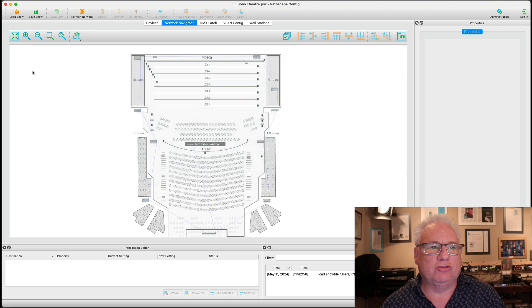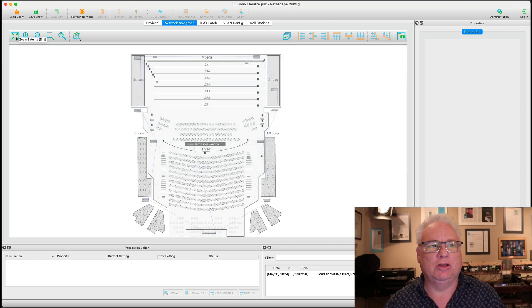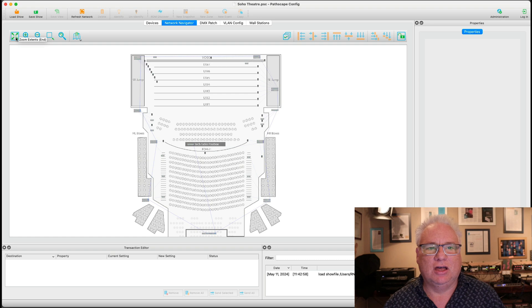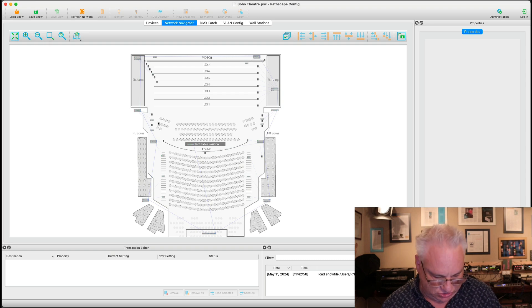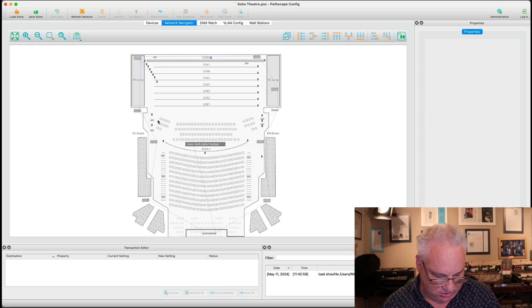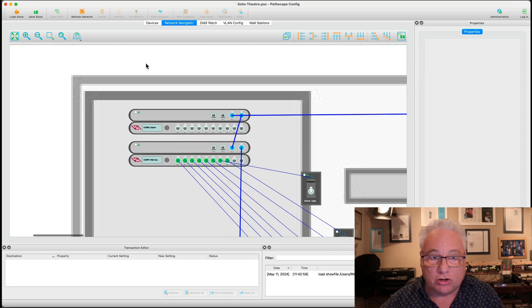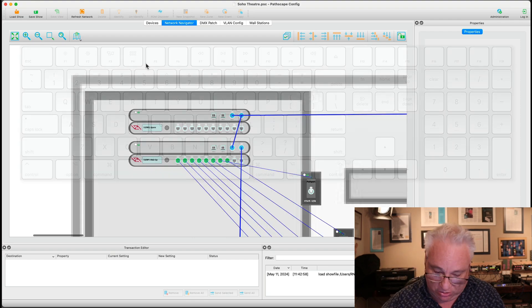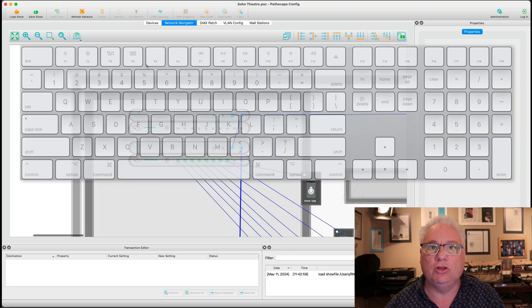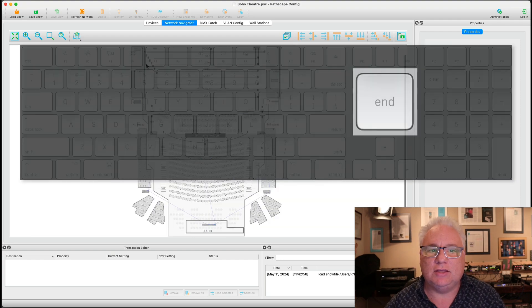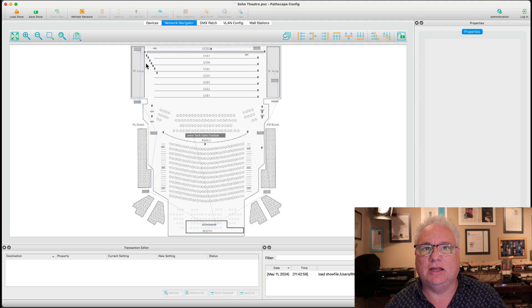We also have hot keys for zooming to the extents. That is the N key. So if I zoomed right in tight to something, I want to go right back out to the full view, I hit the N key and I zoom out.